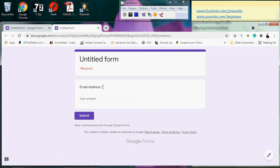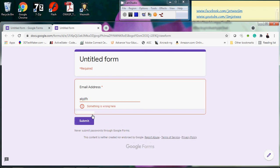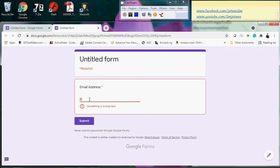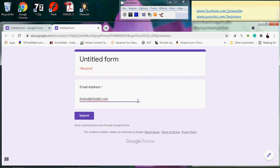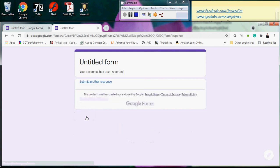In preview, the email field shows a star indicating it's required. If I type random text and click Submit, it won't accept it — it says 'Please include an @ sign in the email address.' If I put an @ sign and something like 'something.com' and submit, it still says something is wrong — it's incomplete. If I enter a properly formatted email address and submit, it goes through.